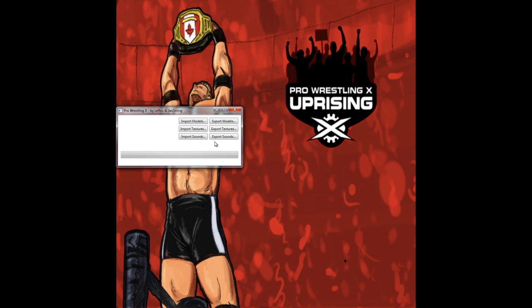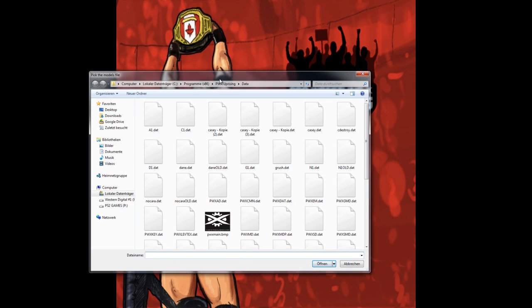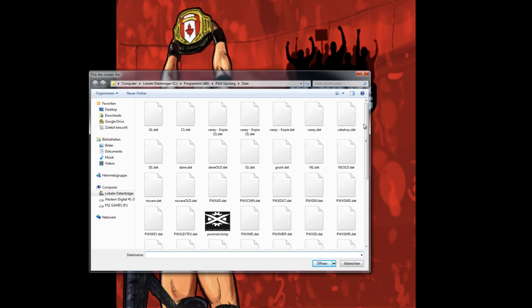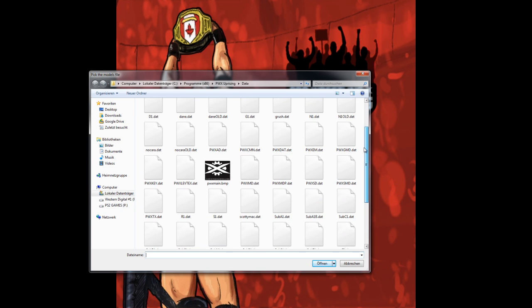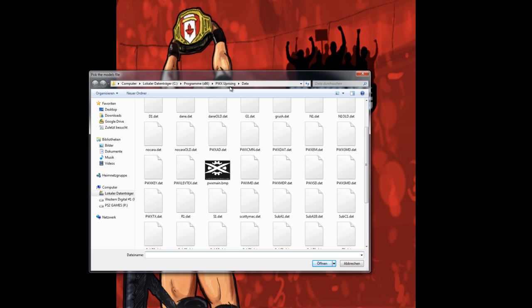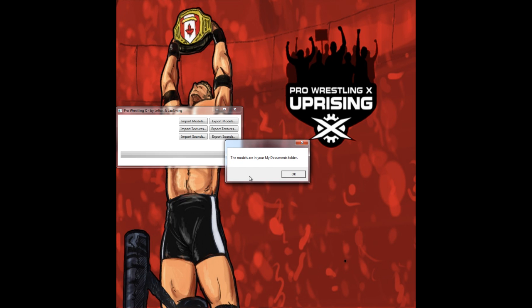First of all we click on export models and search for our models file, which is in the Pro Wrestling X Uprising folder. Then you go into the data folder and then you choose pwxmd.dat and you simply open it.